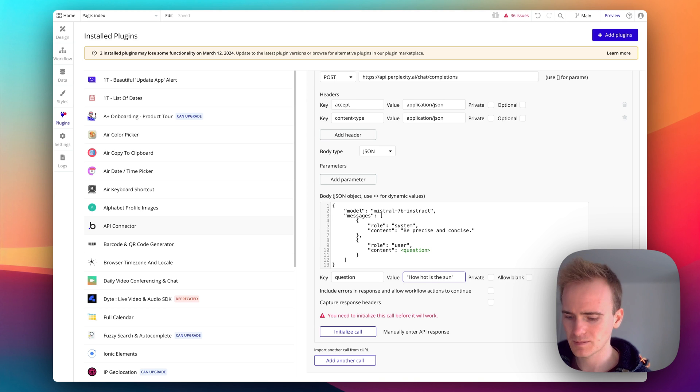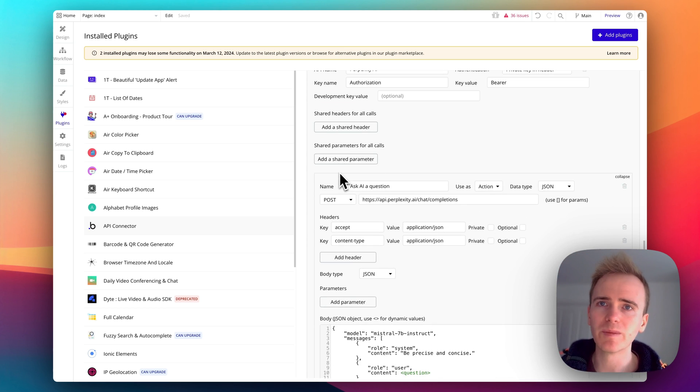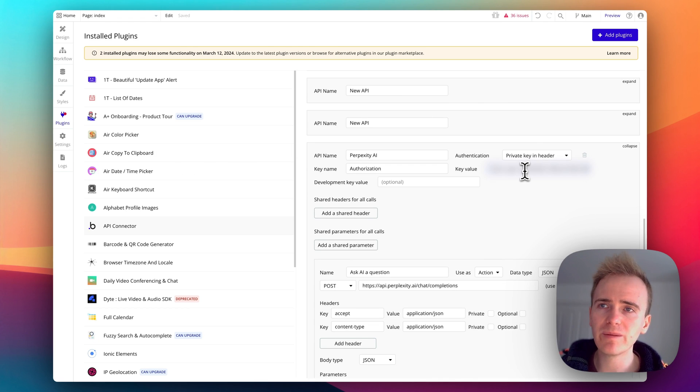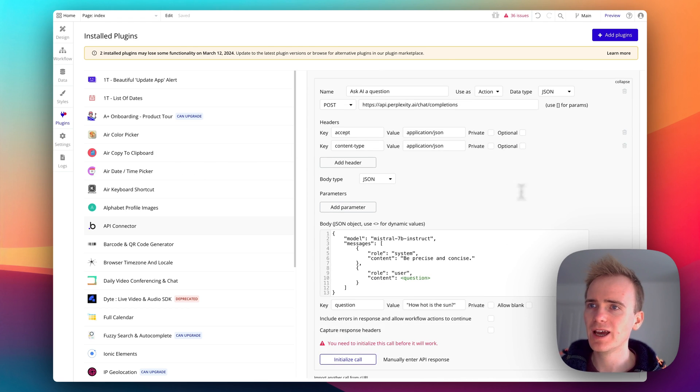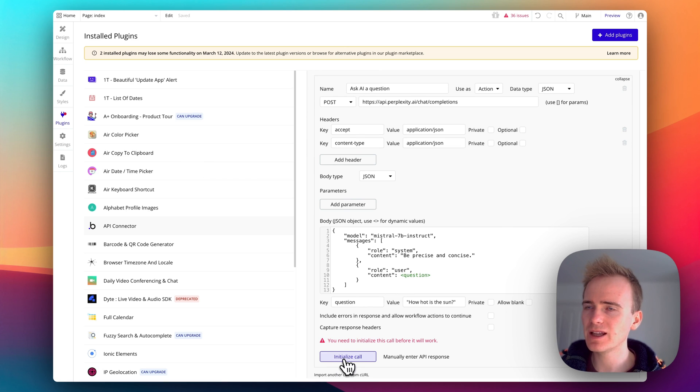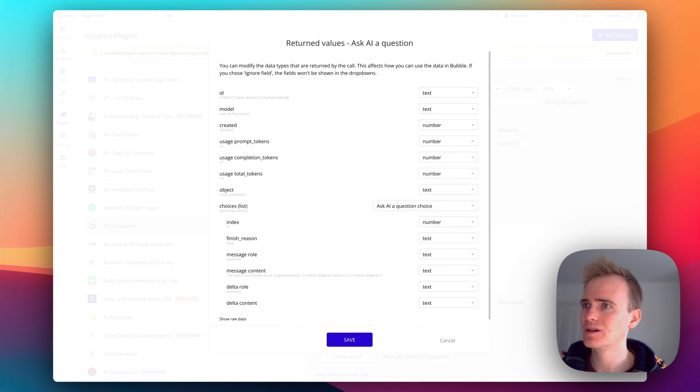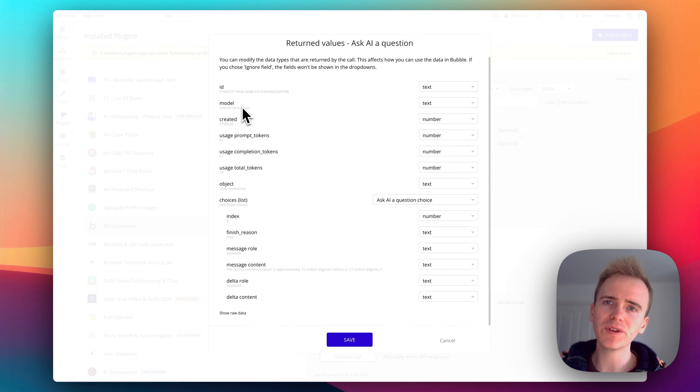Now I need my API key, just give me a moment to grab that. So I've added in my API key with bearer written in front of it and let's then initialize the call and see if this works for us.